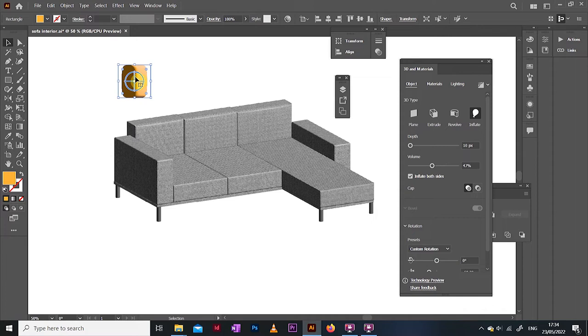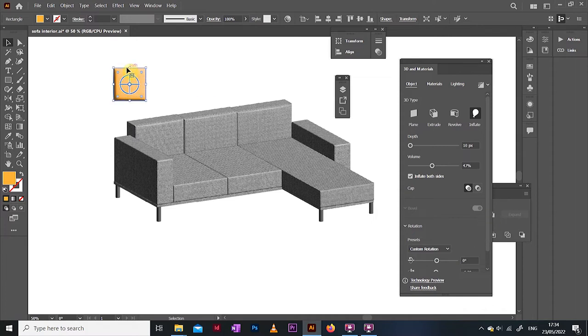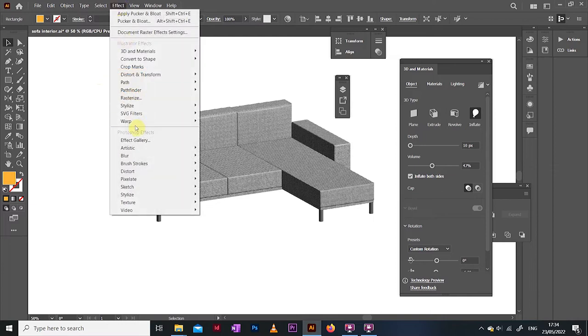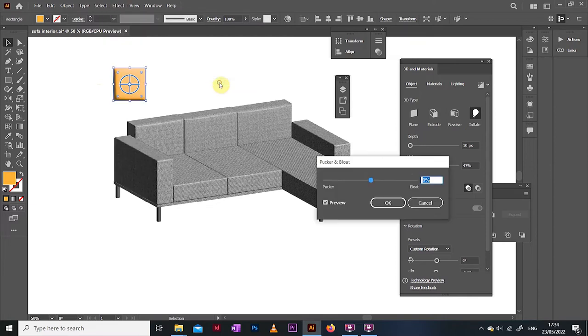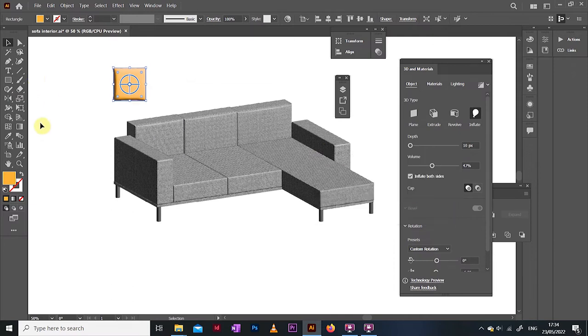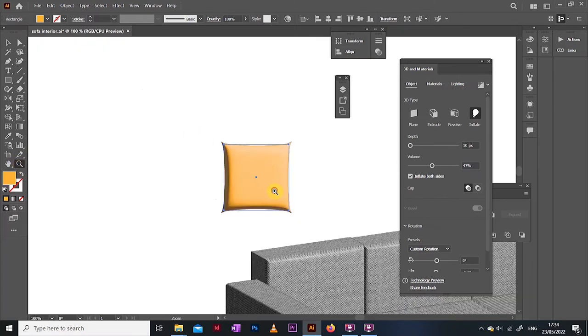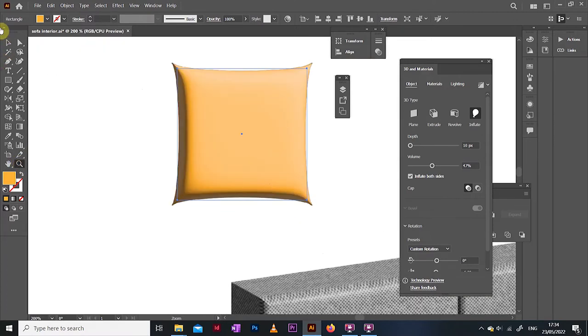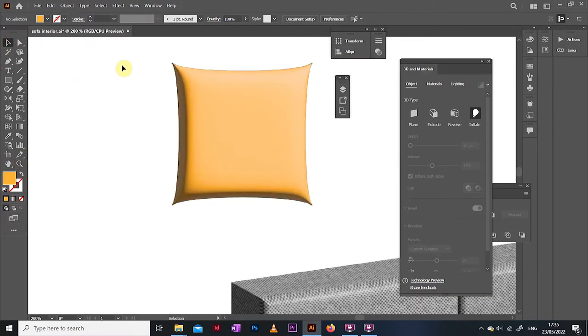Now this cushion looks a bit too angular, a bit too perfect at the moment, so I am going to go up to the effects, open up the pucker and bloat tool and give it an ever so slight puckering effect.